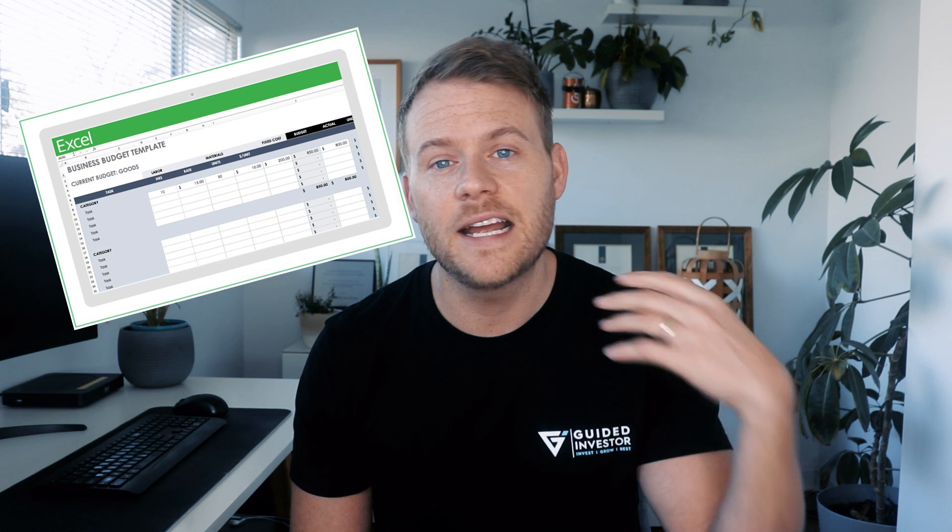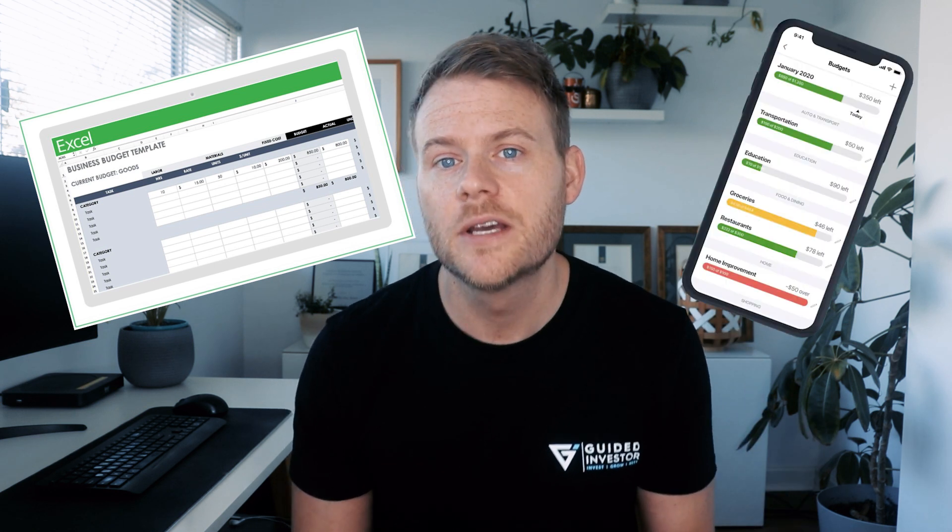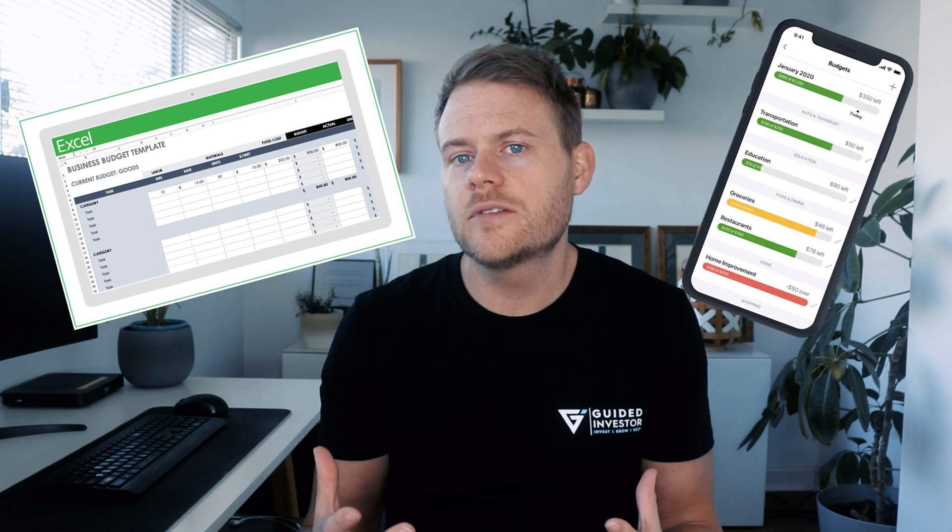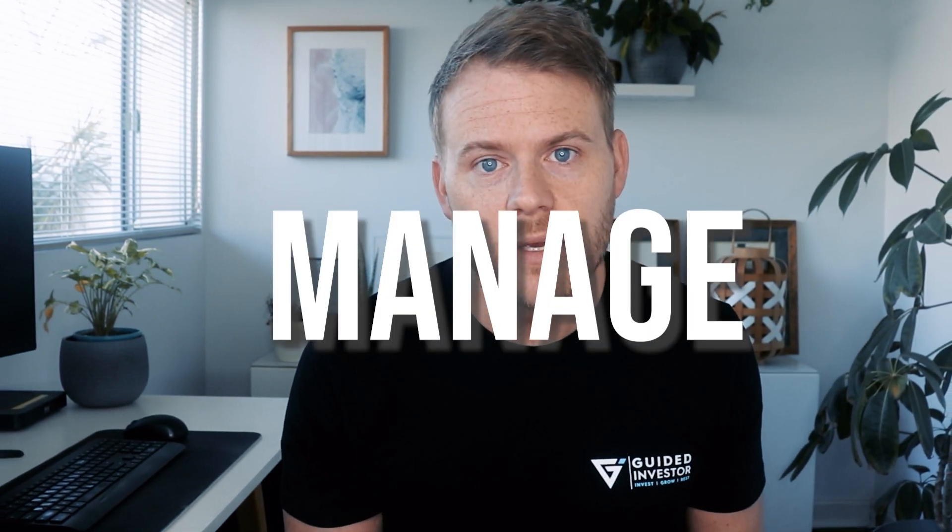If it takes any longer than this, then as human beings we are inherently lazy so we're probably not going to do it, or at least we're not going to do it often enough. But with an effective account structure you're going to be able to track your cash flow at a glance. You don't need any excel spreadsheets, you don't need any budgeting apps - you should be able to do it simply with your account structure.